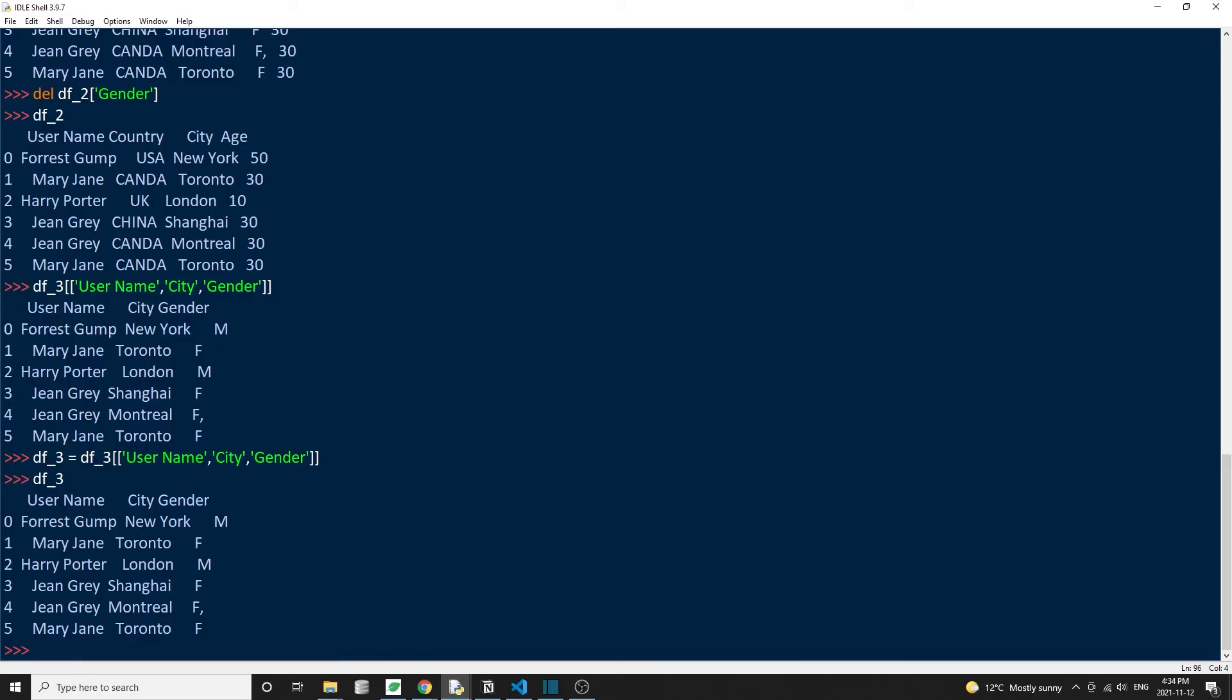The del keyword method works best when we want to just do a quick delete. For example, maybe when we need to delete one or two columns, this method is pretty quick. And last but not least, the reassignment approach works best when the resulting DataFrame is a small subset of the original DataFrame. For example, if the original DataFrame is 100 columns, and we just need to take five columns out of that 100 columns, then the reassignment method could be the easiest to work with.